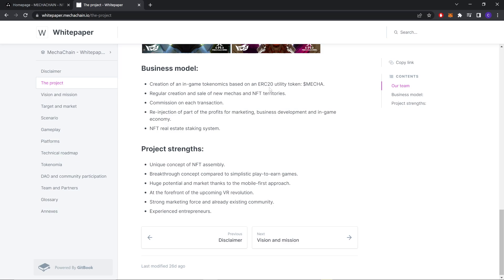Commission on each transaction, the reinjection of parts of the profits from marketing, business development, and in-game economy. NFT real estate, staking system. Project strengths: unique concept of NFT assembly, breakthrough concept compared to simplistic play-to-earn games.